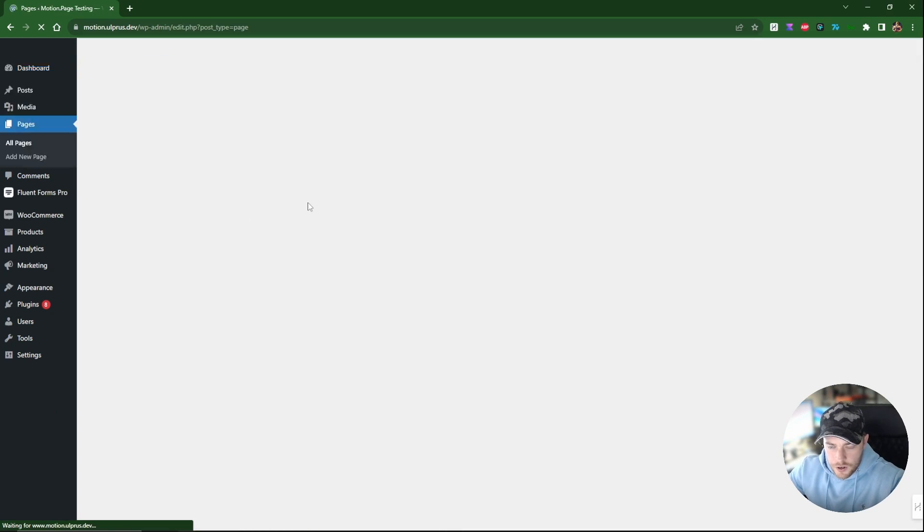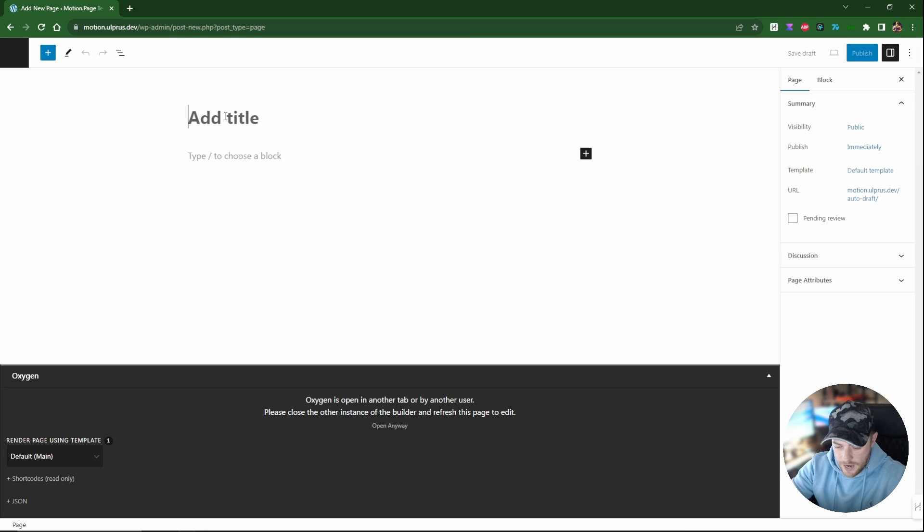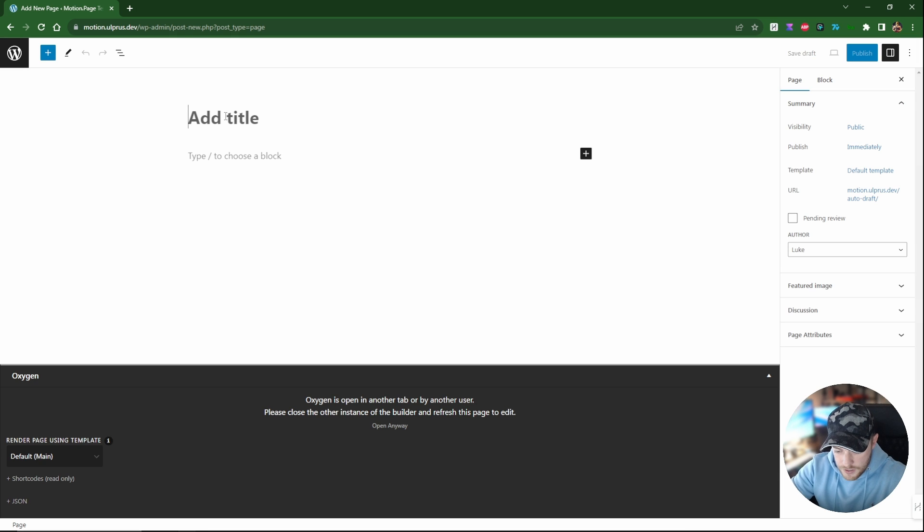Okay, so first of all what I'm going to do is create a new page here in oxygen builder. I'm just going to call this text animation for convenience, publish, and then we will edit this in oxygen builder.